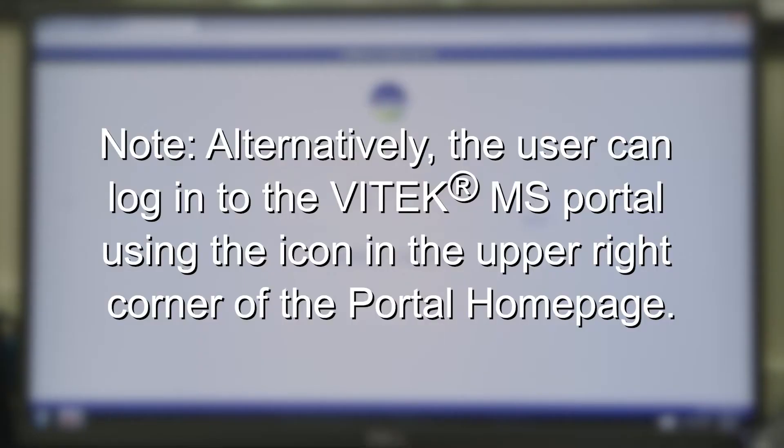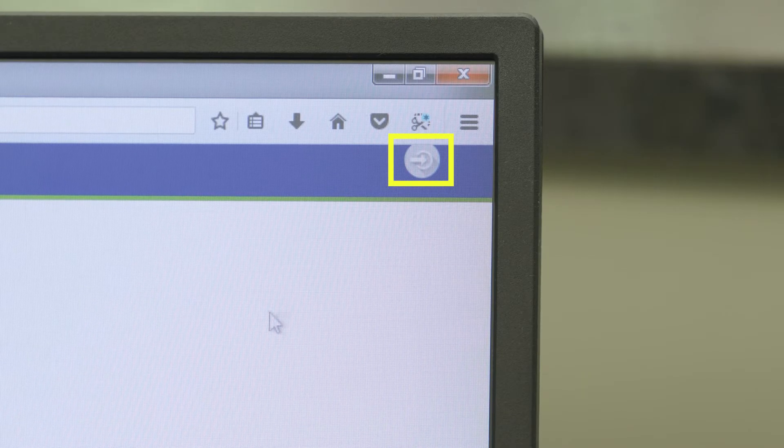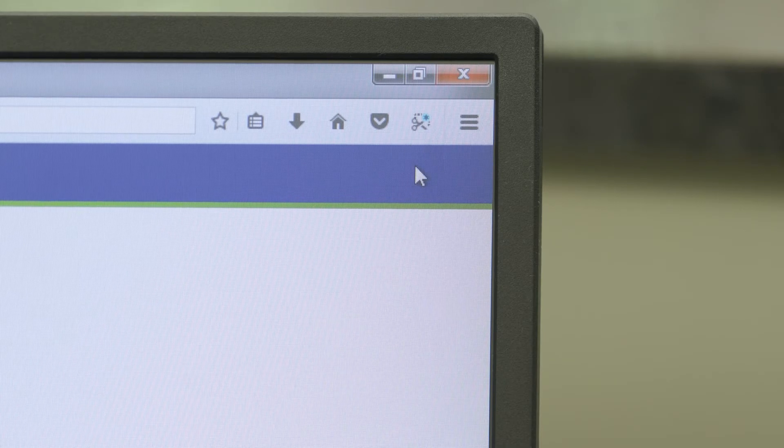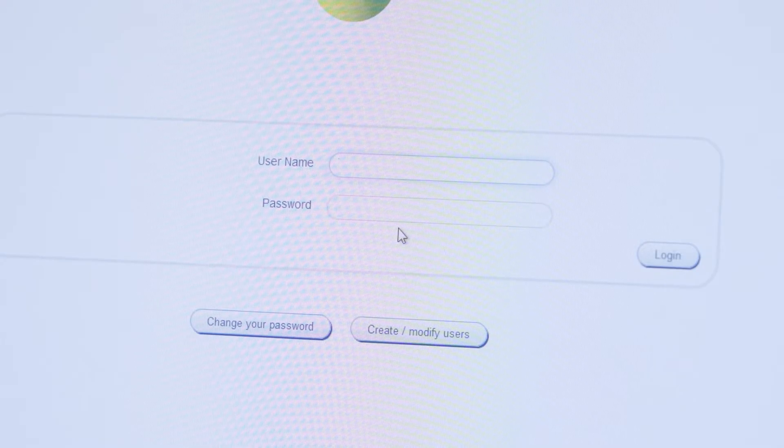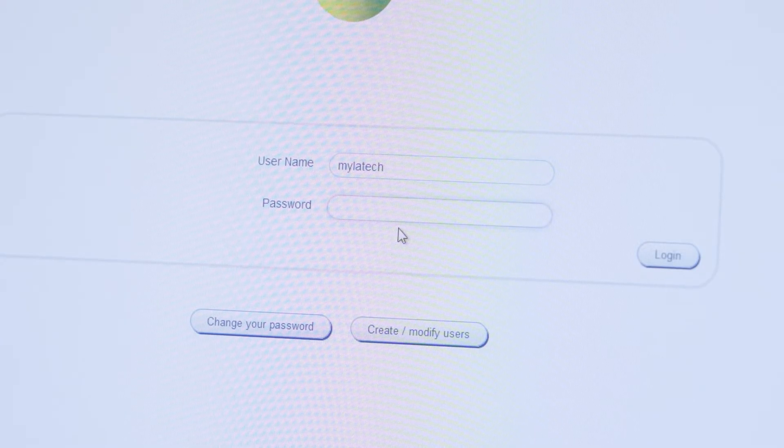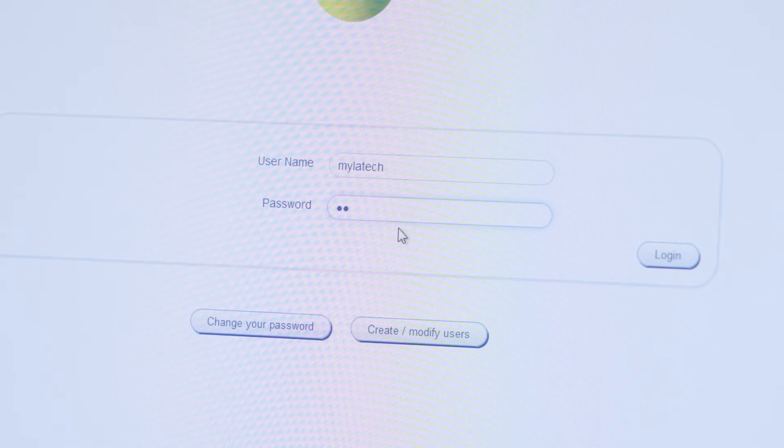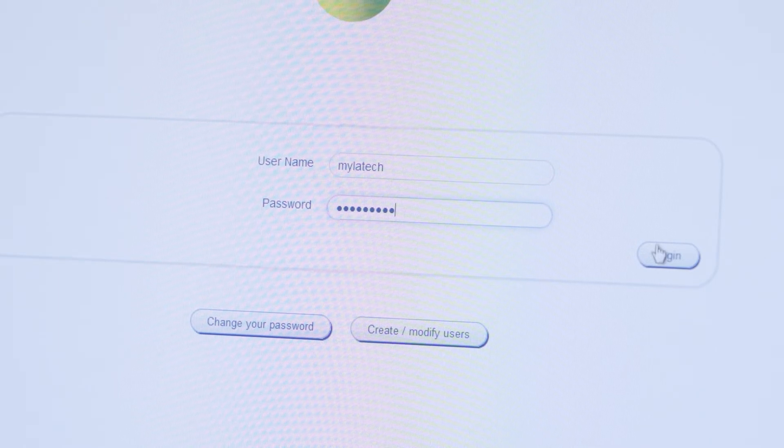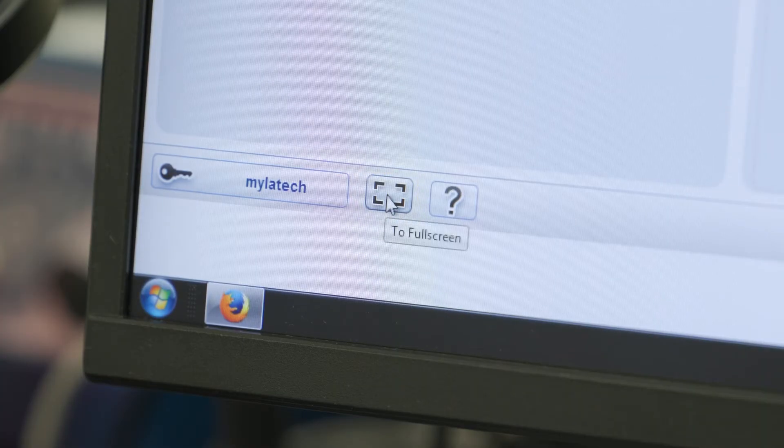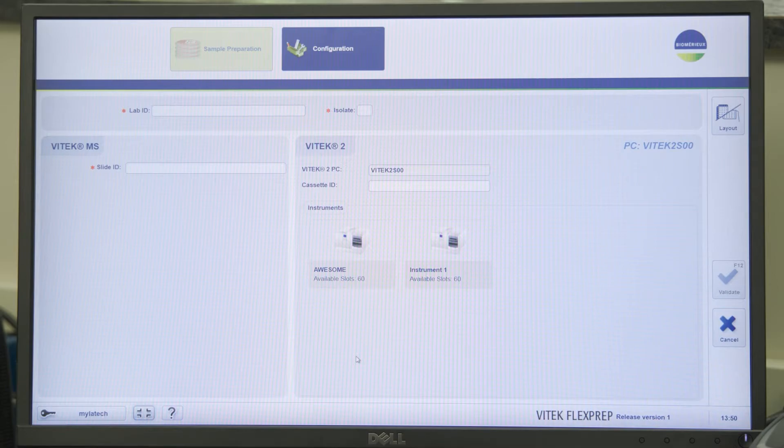Alternatively, the user can log in to the Vitec MS portal using the icon in the upper right corner of the portal home page. Log in using a username belonging to the Vitec MS Prime or Vitec MS user groups if applicable. Click on the full screen icon to optimize view of the screen.